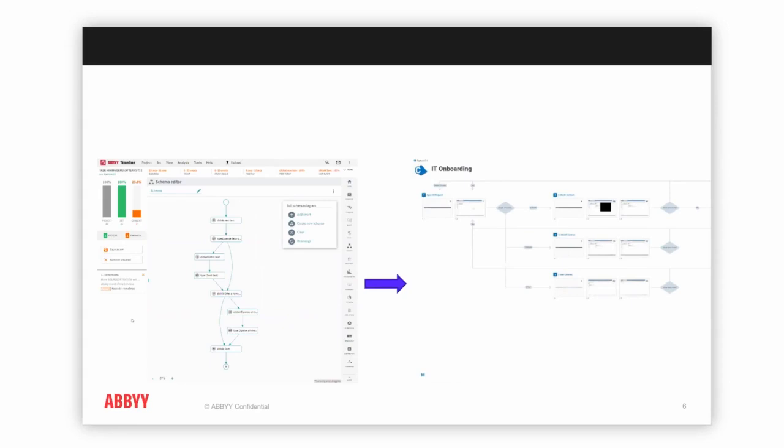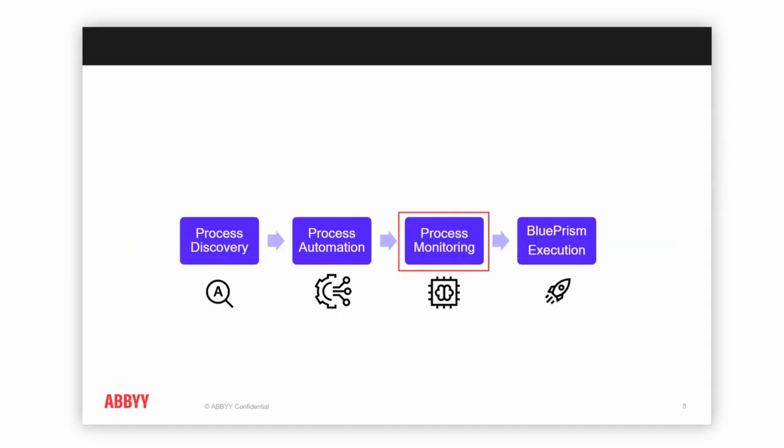Not only that, once we have this automation and we're going to zoom in even deeper into exactly how we designed it, but we also want to know what is happening with the process once we've actually automated it. That's also something Timeline can help you do.